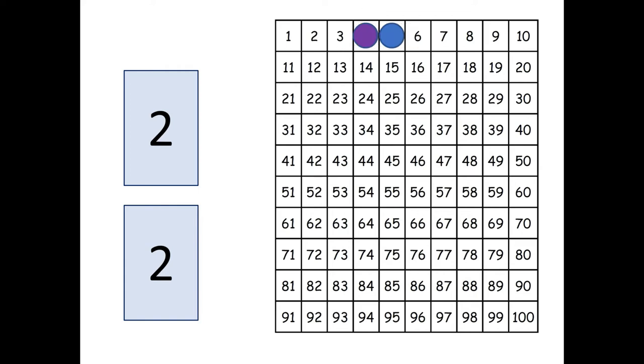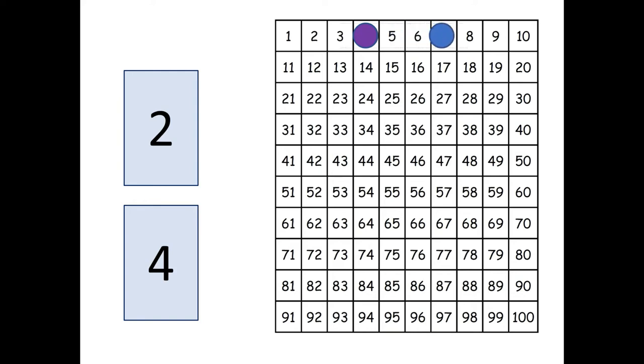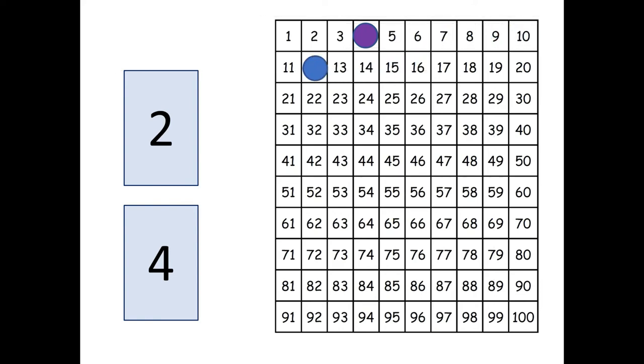Alright now it's the blue player's turn again. Well the blue player got a four and that's not a fact that we've been working on but I bet you can figure it out. Four plus two more, let's see that's sort of like three plus two which we know is five, so four plus two is one more than five it's going to be six. So the blue player is going to move his marker six spaces one, two, three, four, five and then goes down to the next row to six. So now the blue player is on the number eleven.